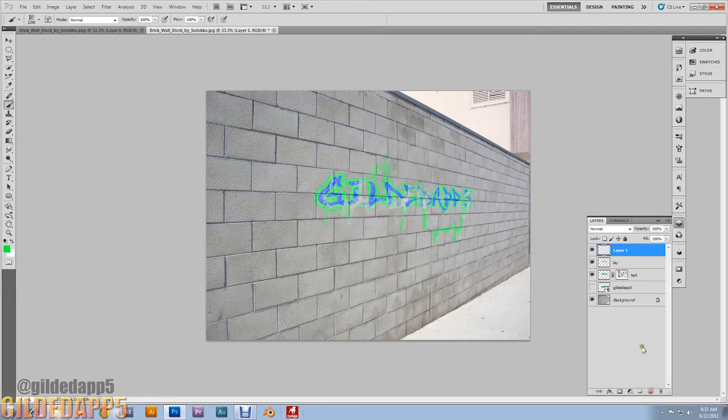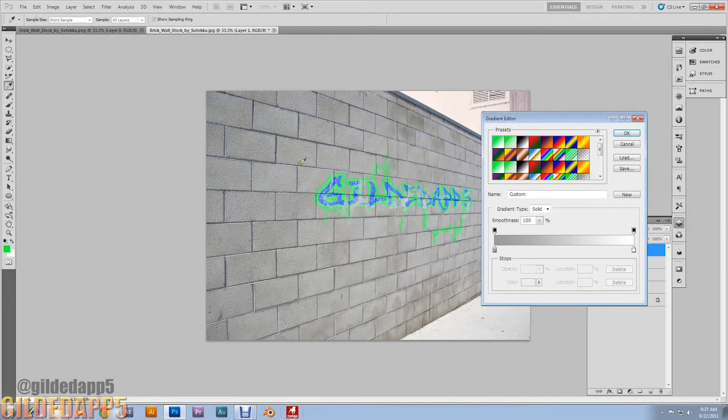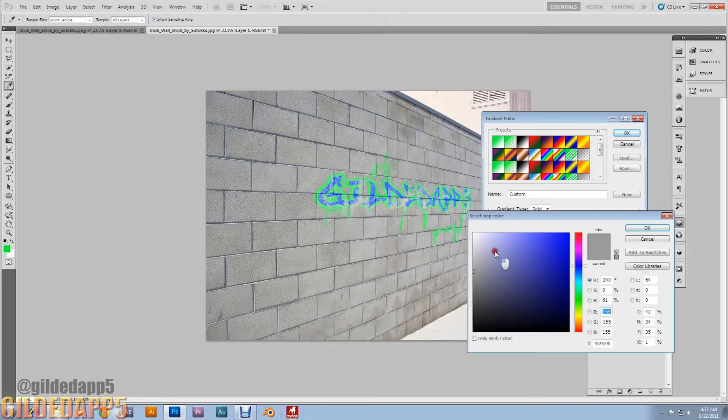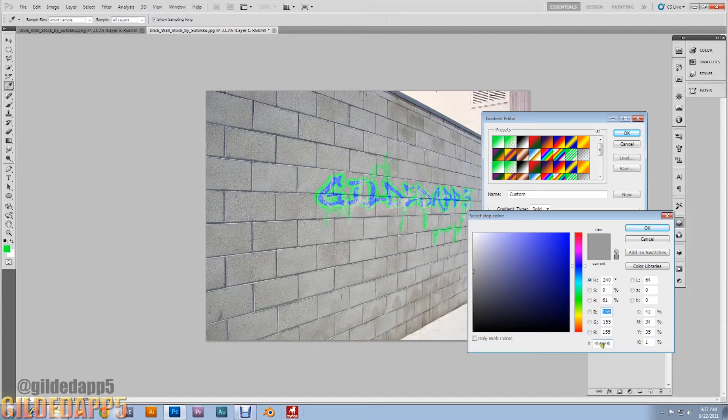Create a new layer. We're going to set a gradient. Make sure your gradient is white to gray. I used the black to white but turned it to gray, turn the black to gray. And the gray I'm using is 9B, 9B, 9B. You can use any shade of gray, just make sure it's gray.